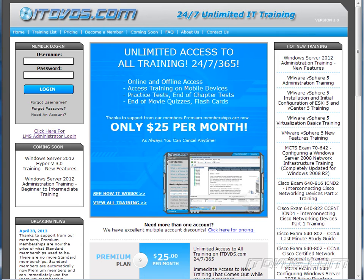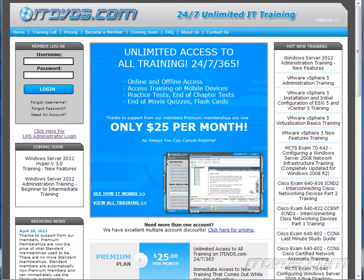This is just a sample of the training available at itdvds.com. To see complete training, please go to itdvds.com. Let's begin the sample.